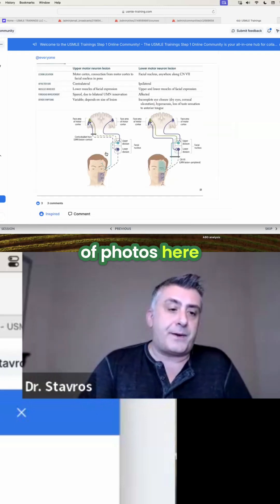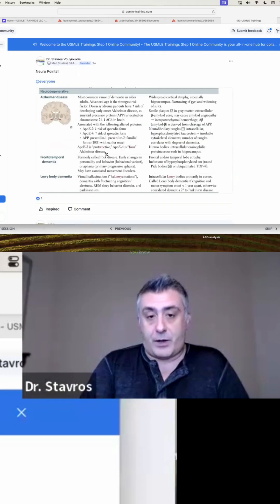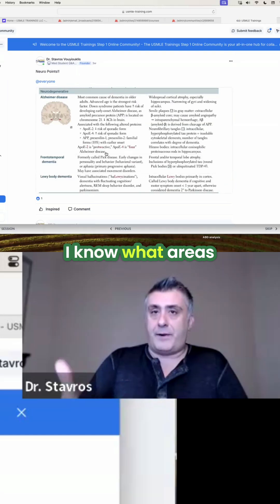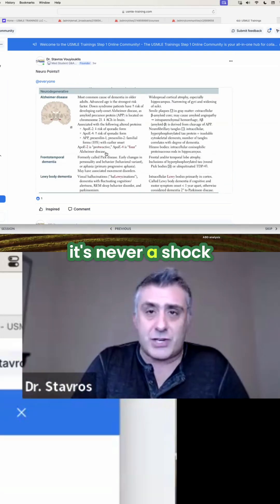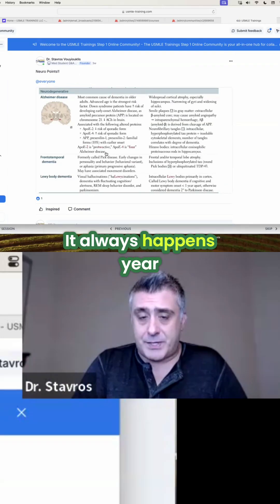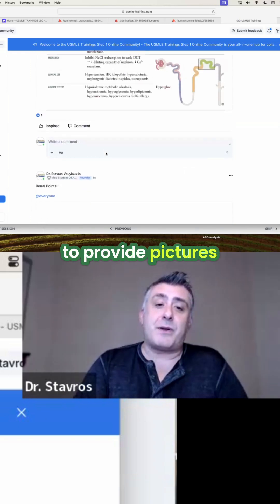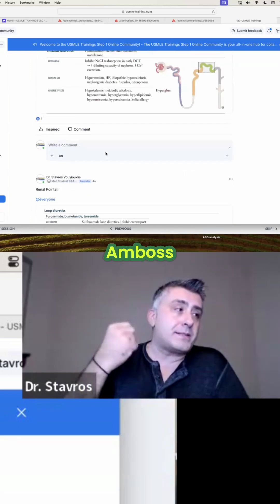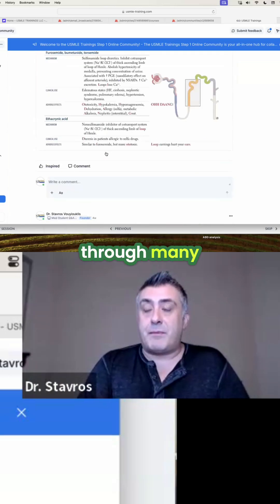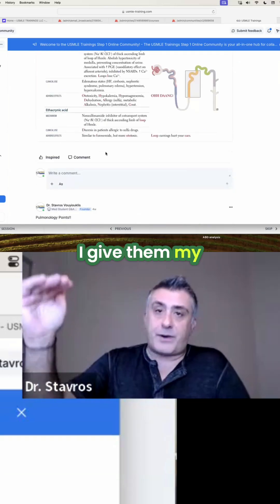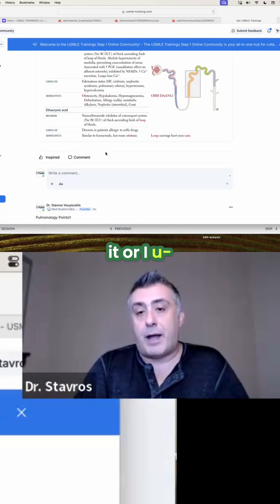I put a lot of photos here. I like this section because I know what areas people are lacking — it's never a shock, it always happens year after year. So I do my best to provide pictures, whether it's in First Aid, AMBOSS, or anywhere I find online. I have a team looking through many things for me. I give them my criteria, and then they upload it or I upload it.